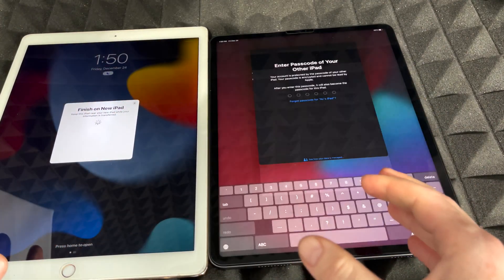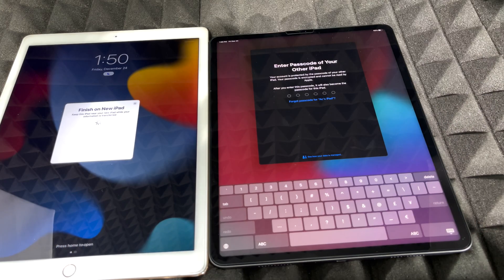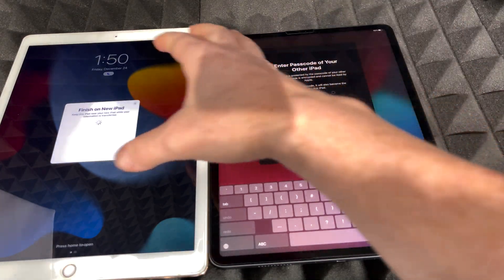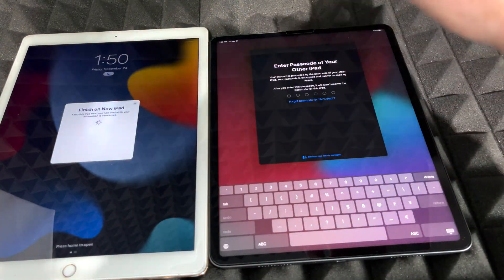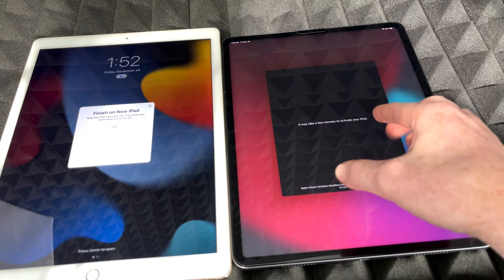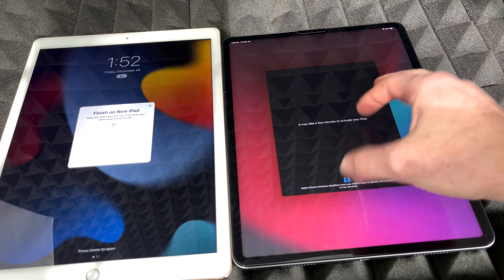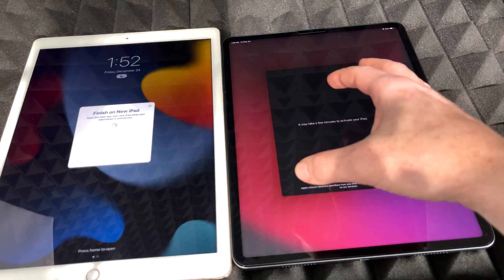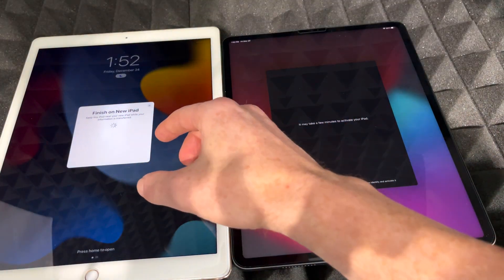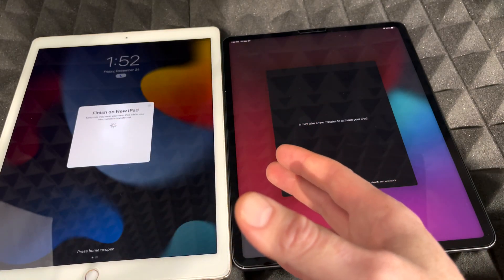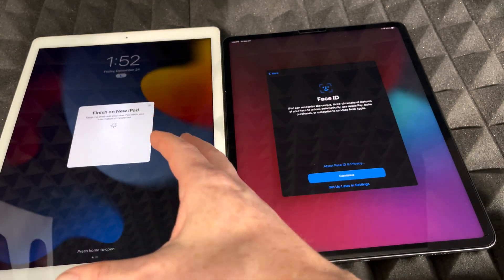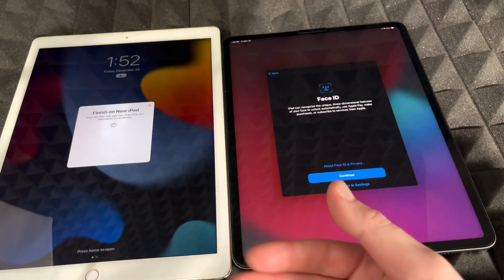It's a little hard to get all of this on camera with such big iPads. It's asking me for my passcode — I have to use the passcode from the old iPad. Once you put in your passcode, it should tell you that it may take a few minutes to activate. On your old iPad you should see that screen running — make sure it's hooked up to electricity, especially if it's an older iPad.